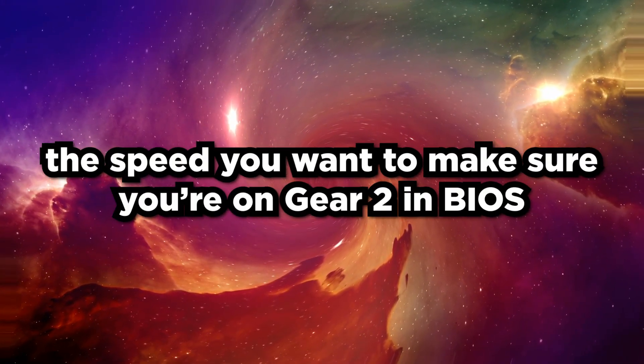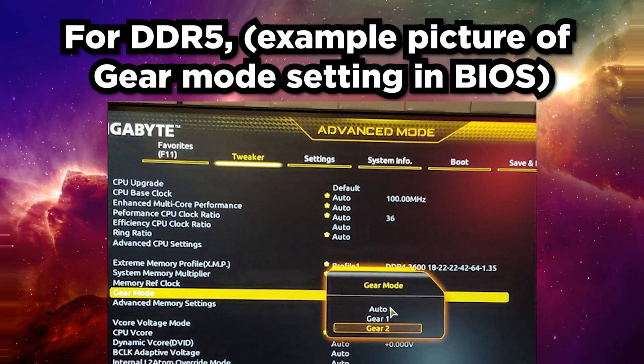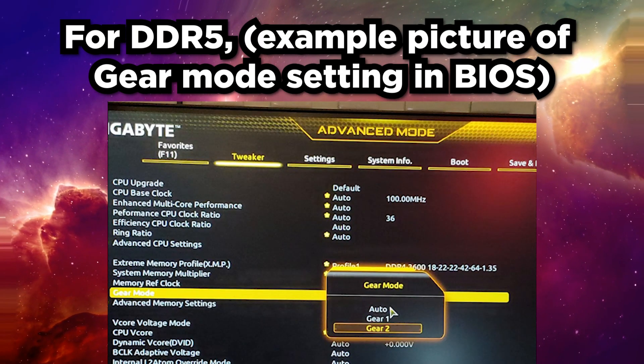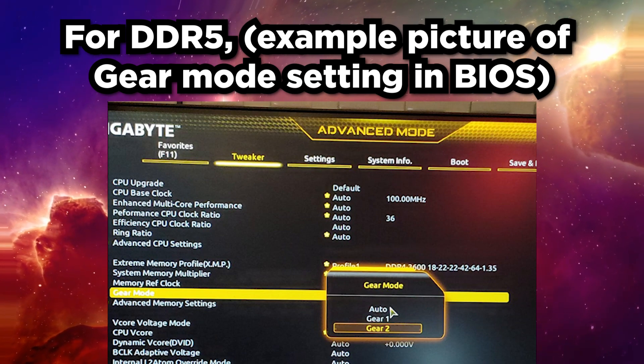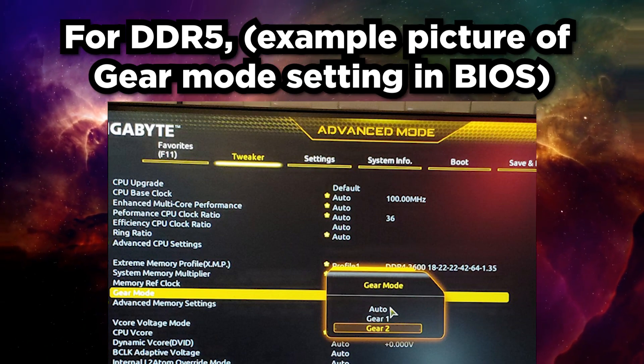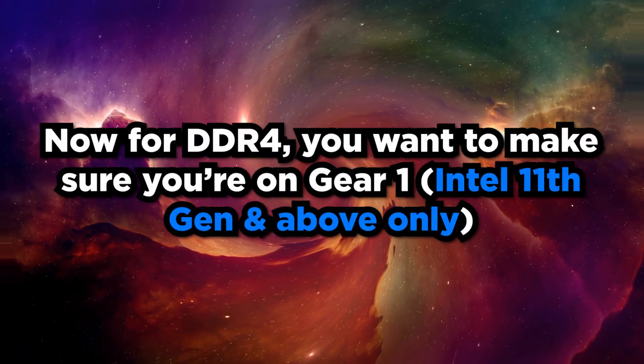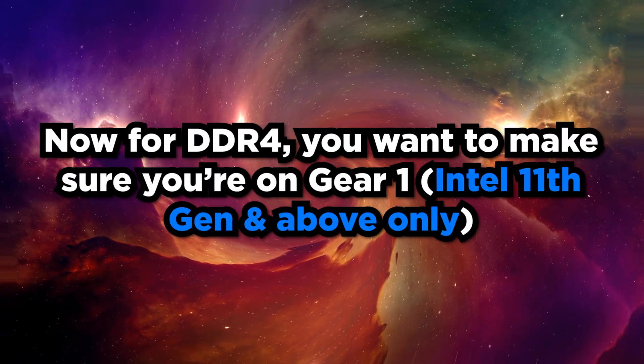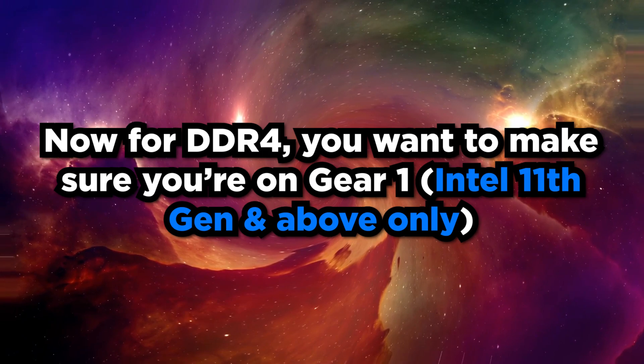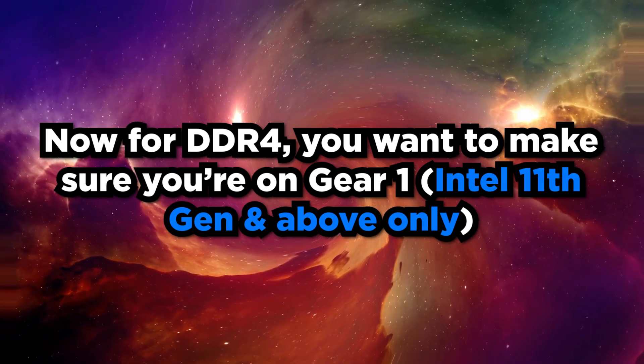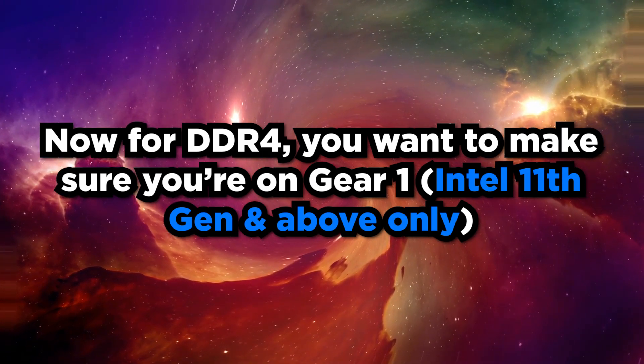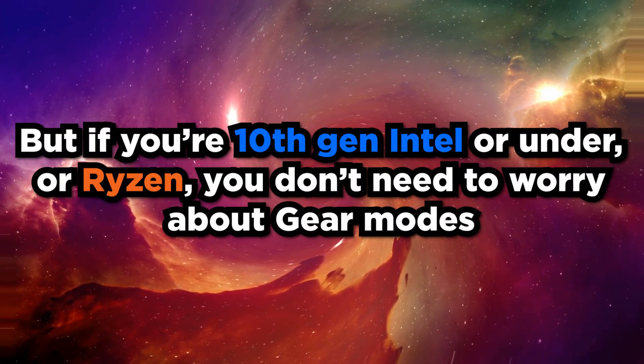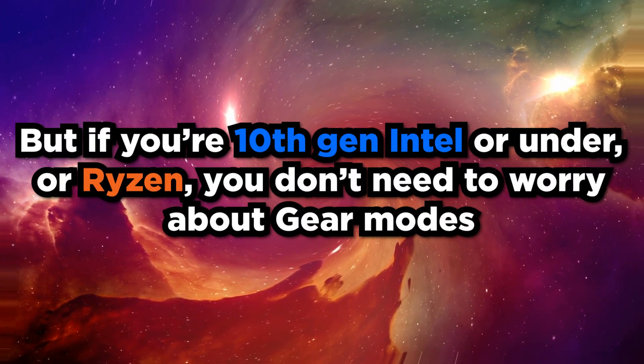Now basically for the speed you want to make sure you're on Gear 2 in BIOS for DDR5. You'll figure out what this is by just going to BIOS and within the DRAM settings you'll see something called DRAM Gear Mode or Gear Mode. You want to make sure it's just Gear 2. Now for DDR4 you want to make sure you're on Gear 1, but this is prominently more on Intel. And if you're on 11th generation of Intel or above this is what you need to watch out for.